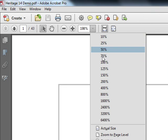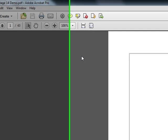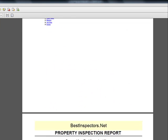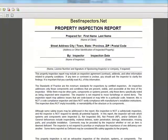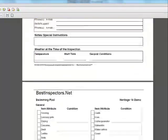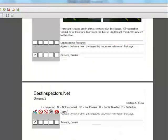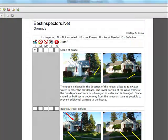I'll just adjust the size here so we can see it better on the screen. You can see I added a table of contents to the report which I generated in the software, and then the report itself.